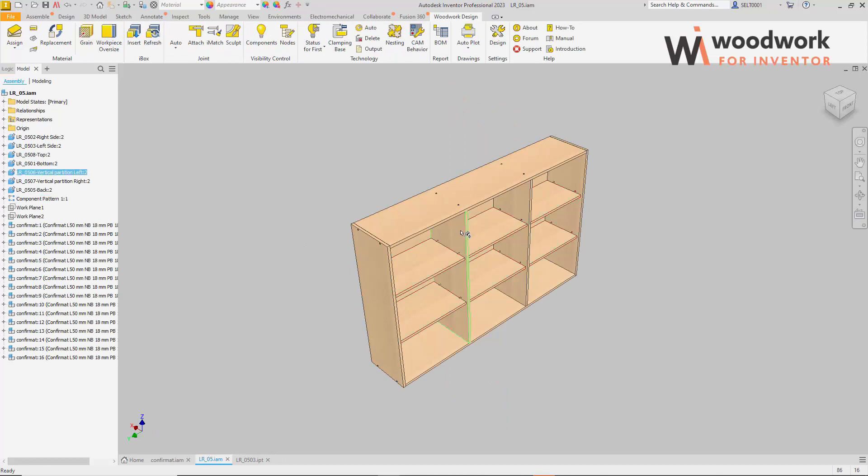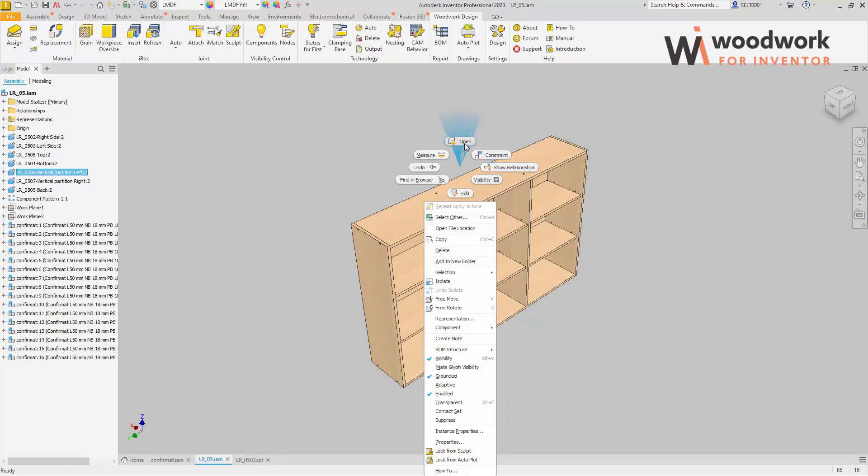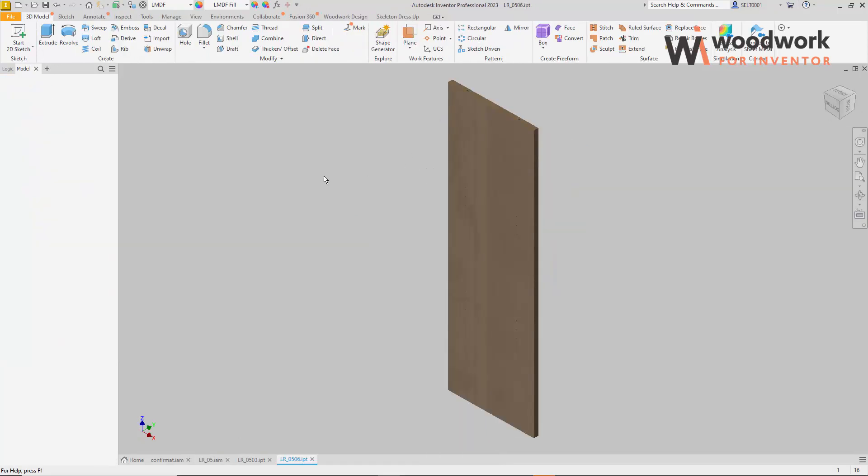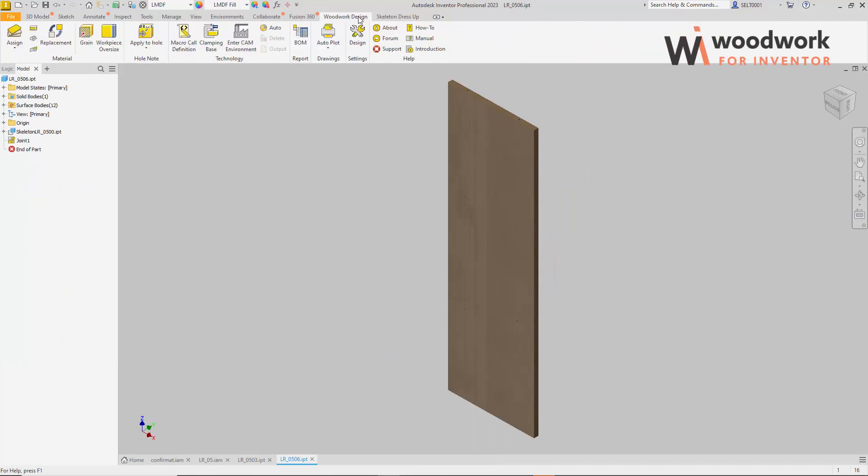Let's open another part and you will see that the hole note attached to the next subtract body of confirmat component is transferred to this part.